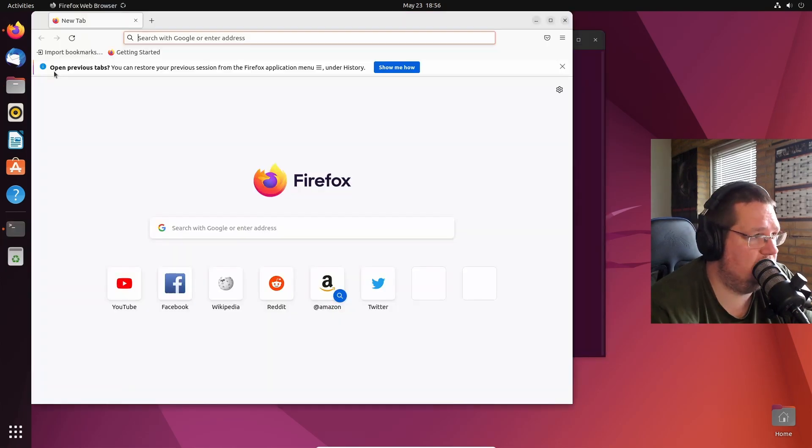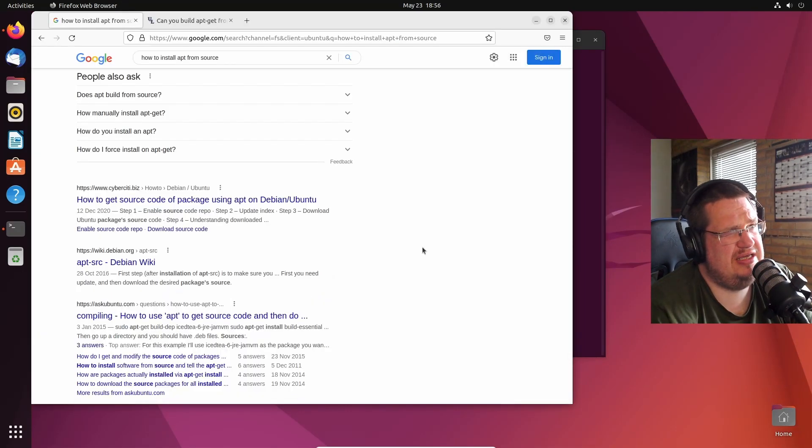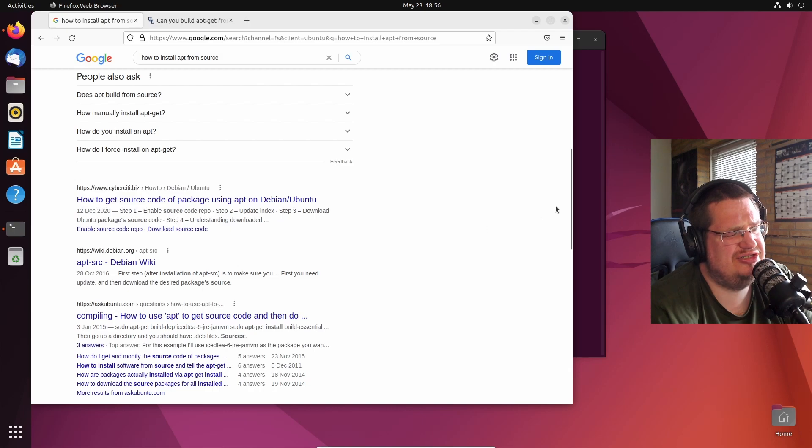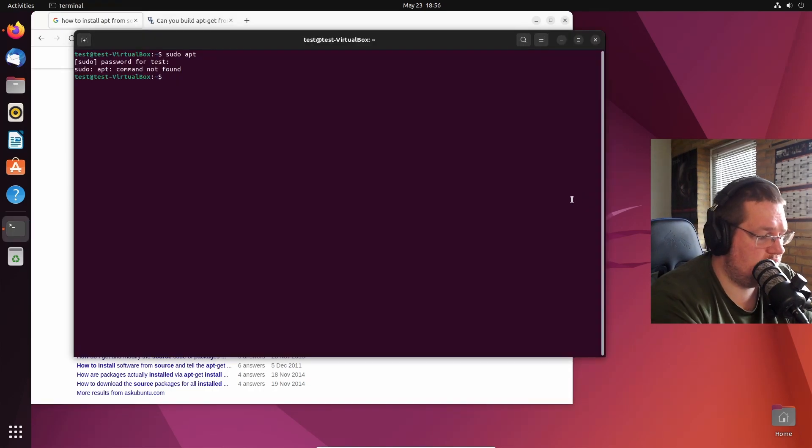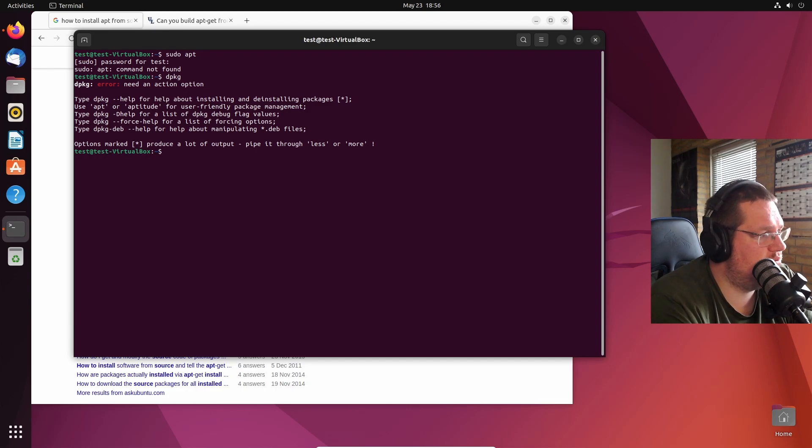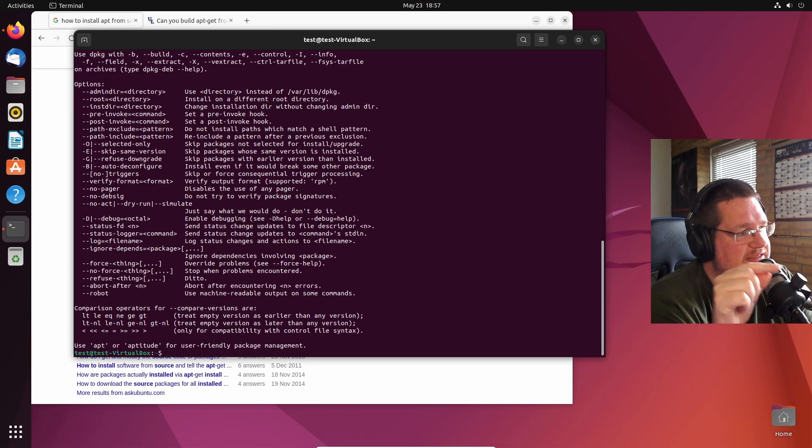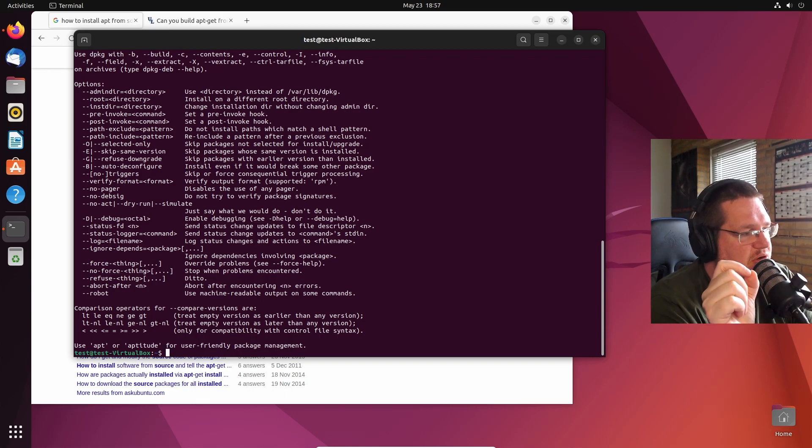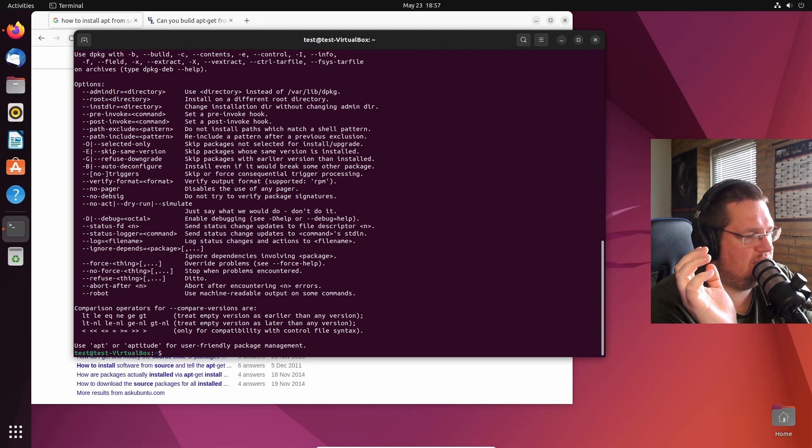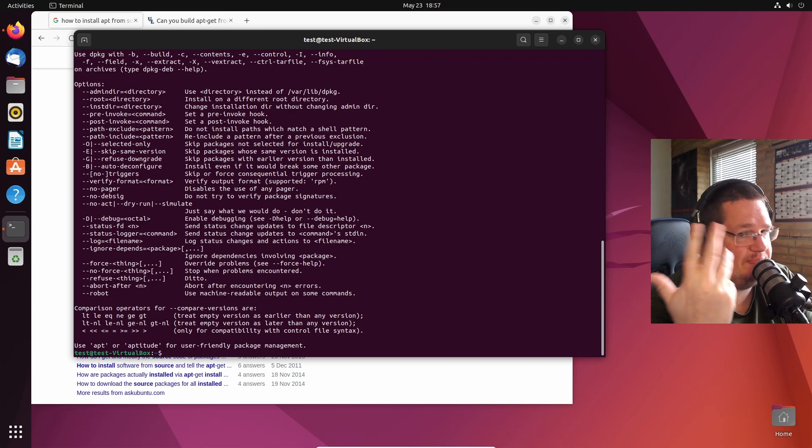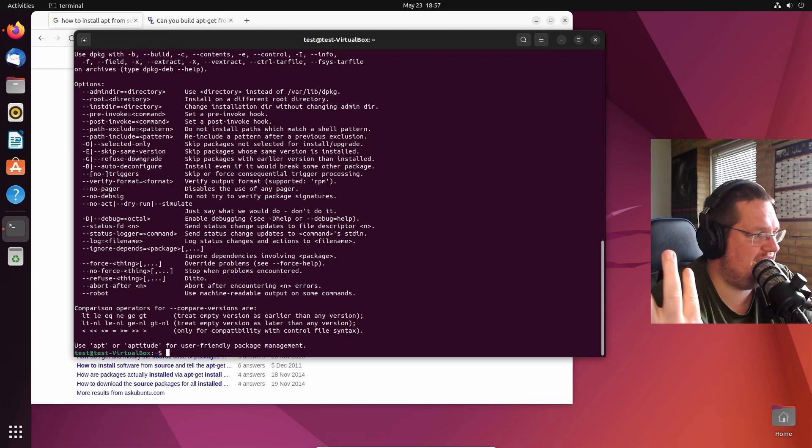Now the next question is, will Firefox open in a timely manner? Do we still have dpkg though? Ah, we do! So we still have dpkg. We can still install individual packages but we can't do a conflict resolution or dependency resolution because we don't have apt to do it.